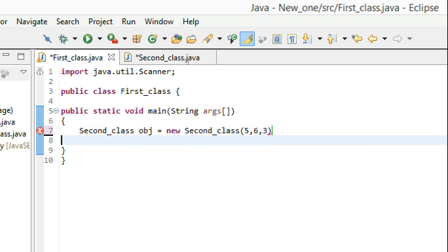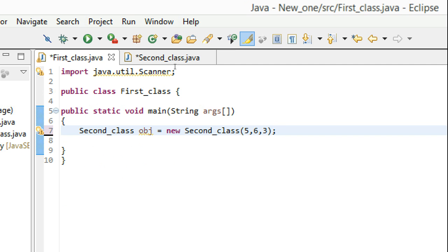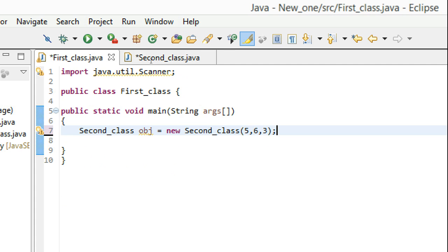As soon as I do this, the height gets initialized by 5, length gets initialized by 6, and width gets initialized by 3.